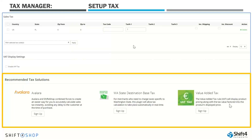Further down, we see Recommended Tax Solutions. You may recall I mentioned add-ons or modules that can be added to assist you with your taxes. We give three different options. By selecting Sign Up, it will give you more information about what that particular product offers and pricing. Sign Up does not obligate you to it — it just allows you to view it. And then if you would like to add it, you can sign up from that link.